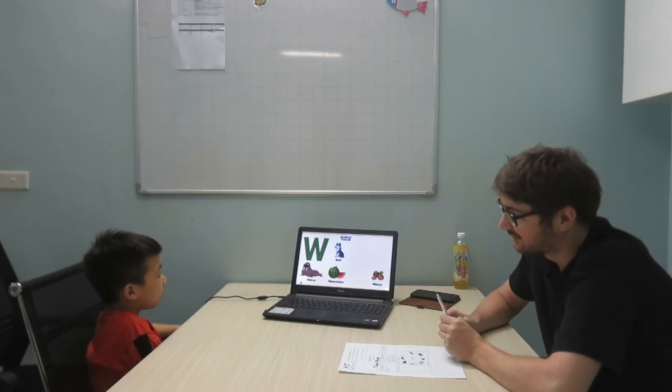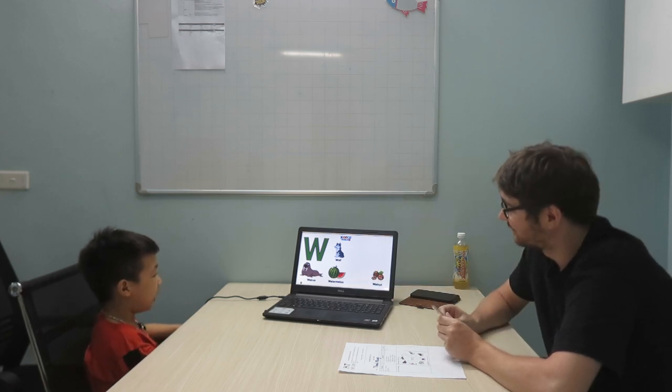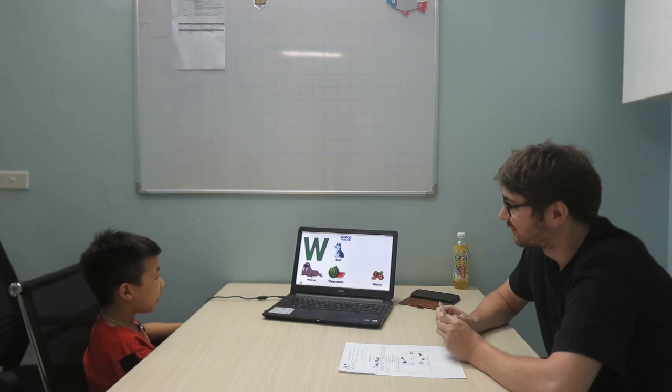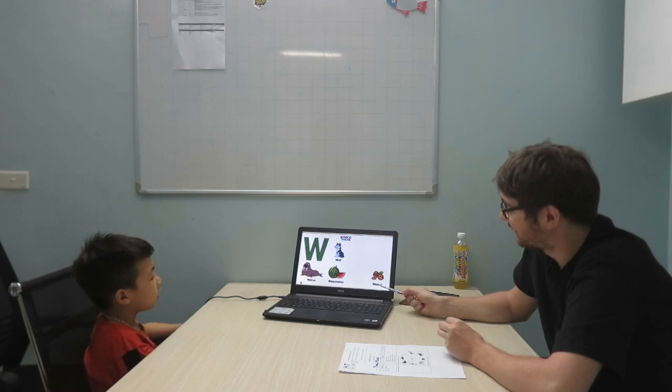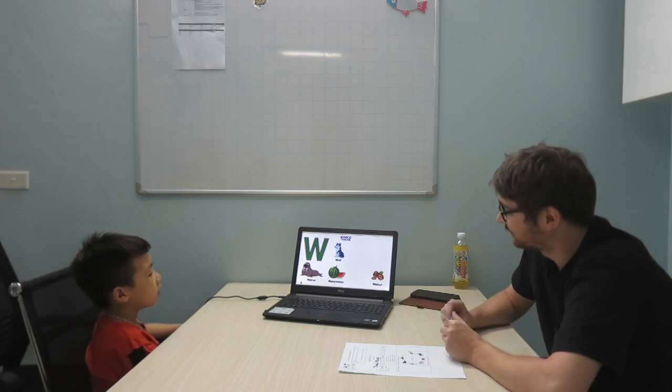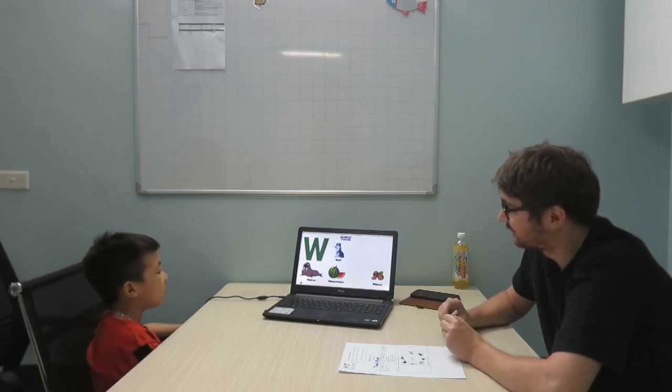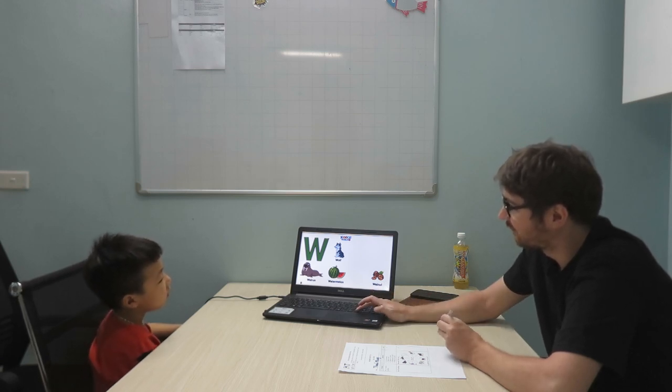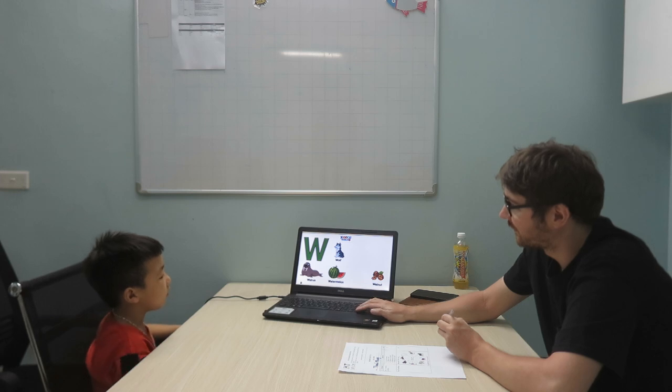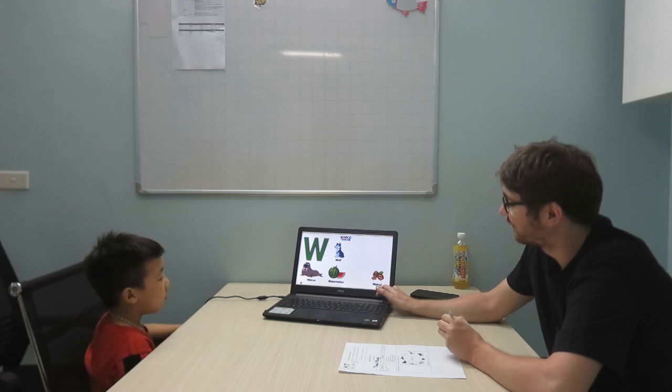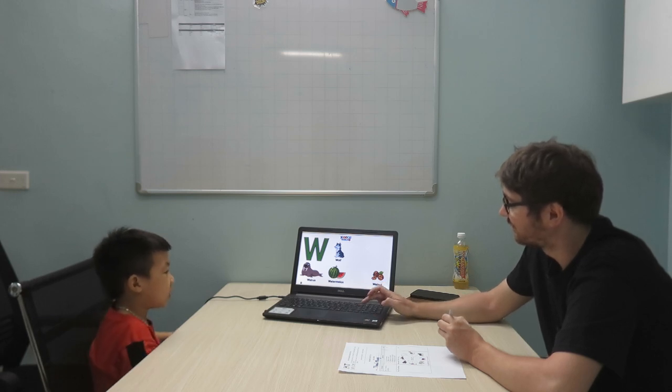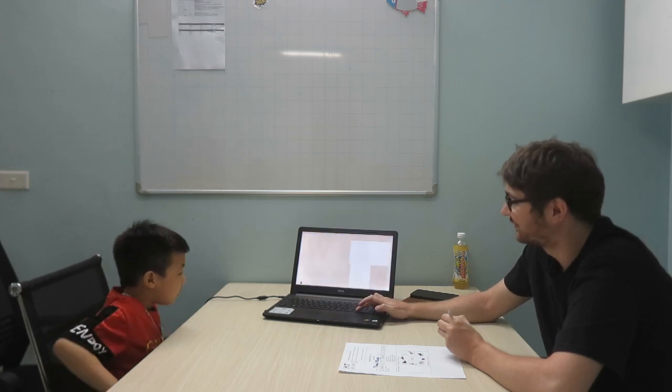W is a watermelon. And? W is a wolf. Walnuts.